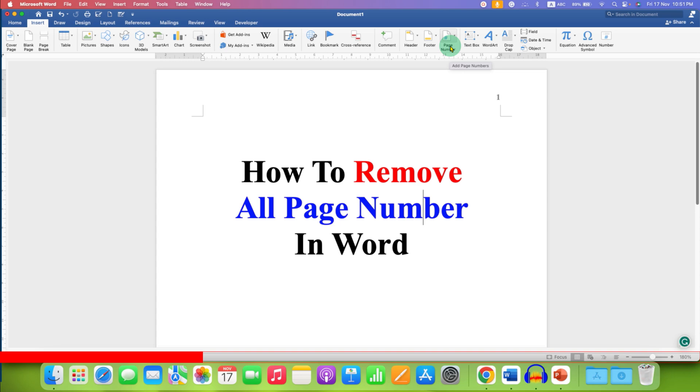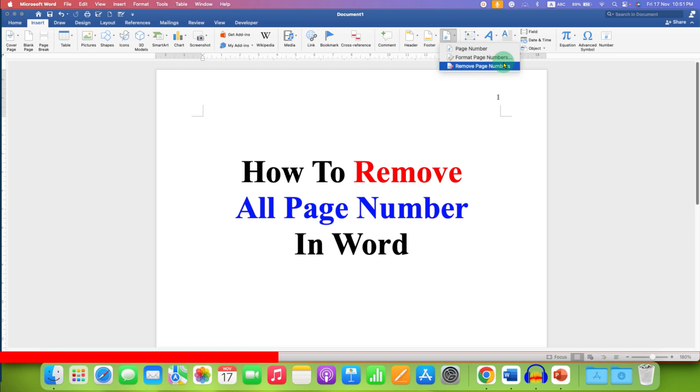We can use this option to remove the page numbers as well. Just click on this small downward triangle here and you will see the option of remove page numbers at the bottom.